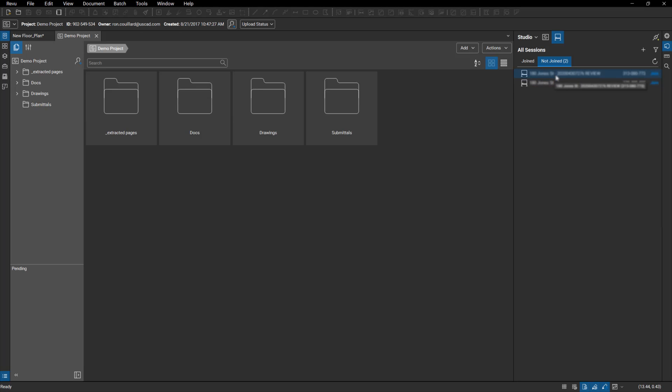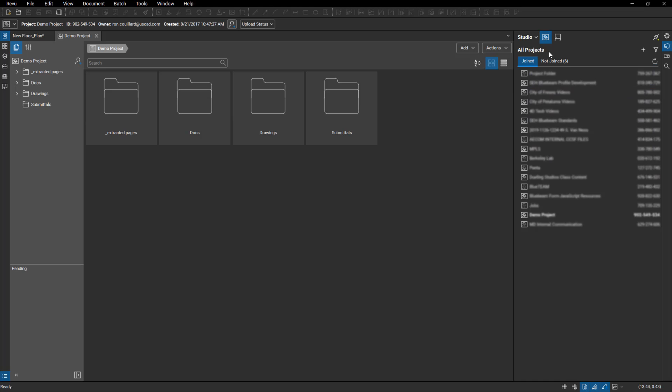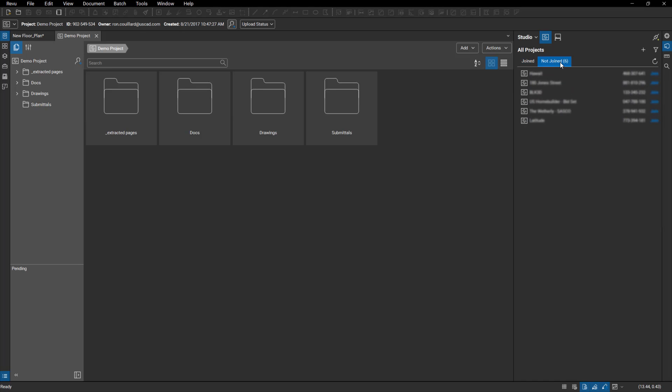You'll also see on both of these tabs you have a not joined tab. So when I click on that, I can see the projects that I've been - sorry, the sessions that I've been invited to that I haven't joined yet. And then of course all the ones that I normally have that I've joined. Same with projects: you have not joined and joined.